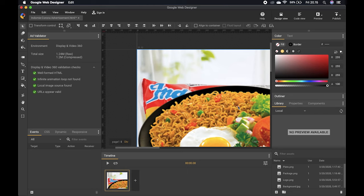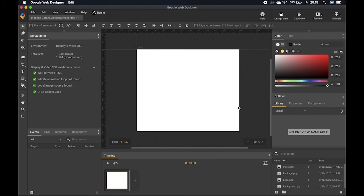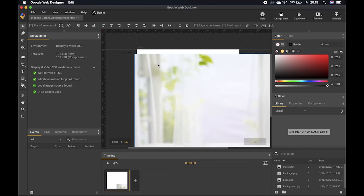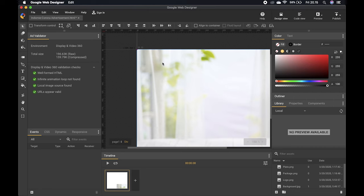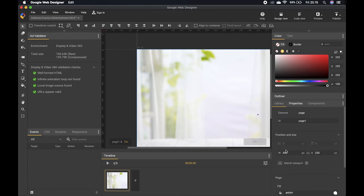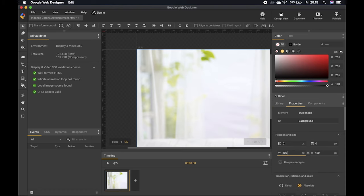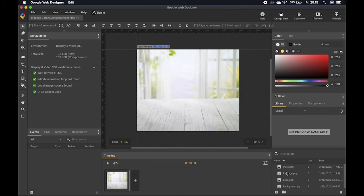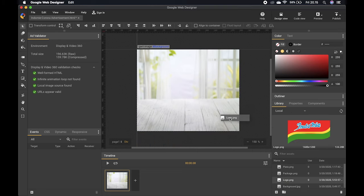I'll delete them all since it looks too crowded. On the bottom right you can see all the files you've inserted. I'll insert the background now, adjust it to the right place, and change the size via the Properties panel to 300 by 250 pixels. Now I'll add the logo picture.